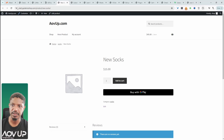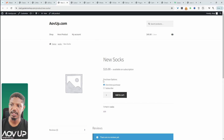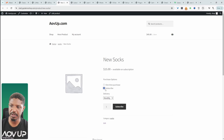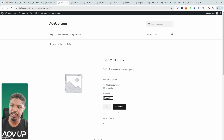Let's hit Save Changes and refresh the page. Now customers can purchase this on a one-time basis, or they can subscribe and choose their delivery preference — monthly or every three months — then go ahead and subscribe.